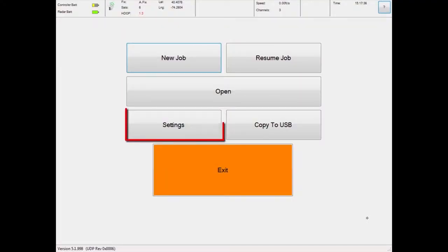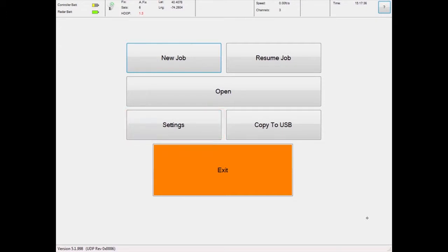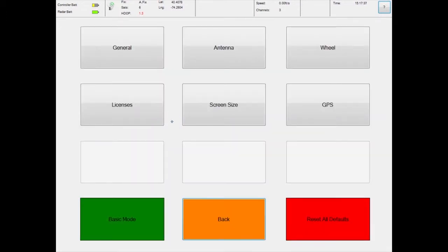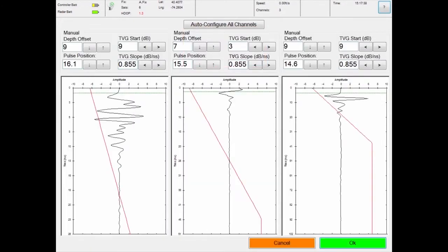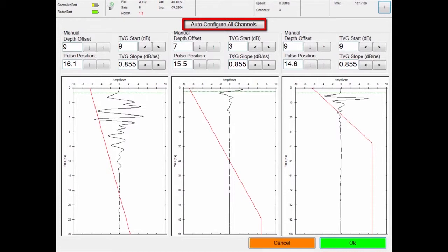Set up the antenna by touching the settings button in the main menu. In the settings menu, touch antenna, then in the antenna configuration panel, touch the button to auto-configure all channels.